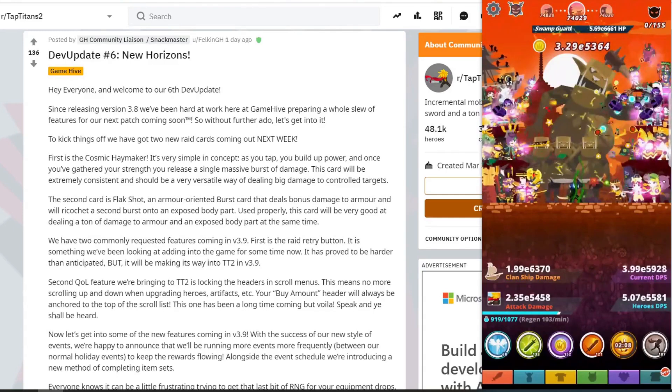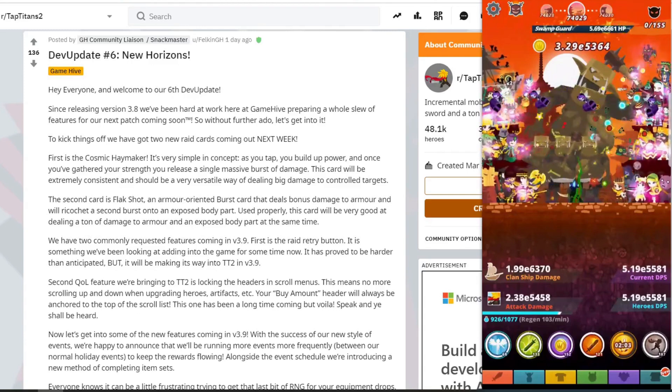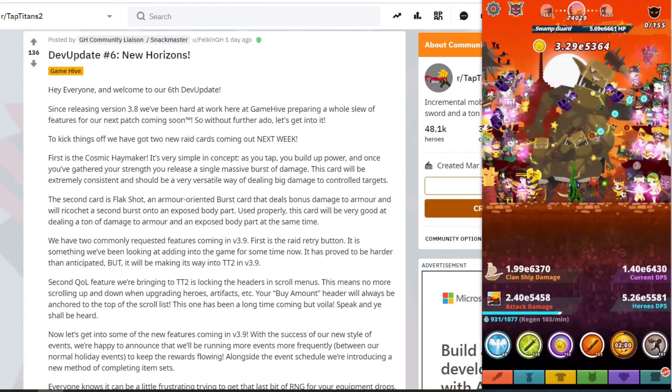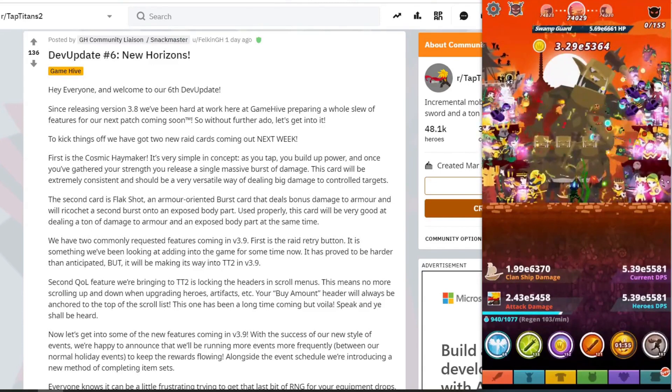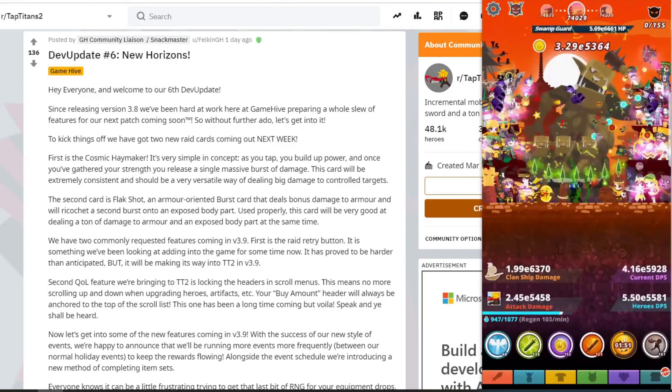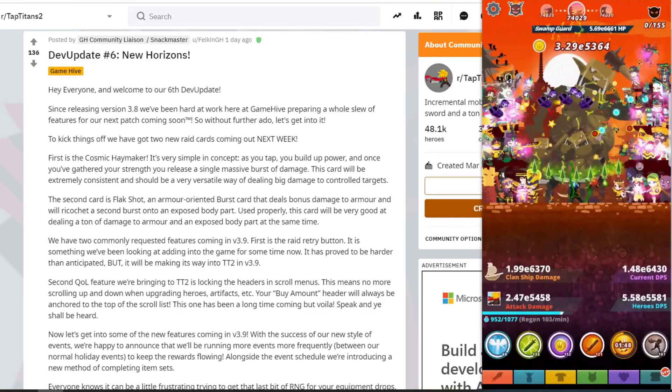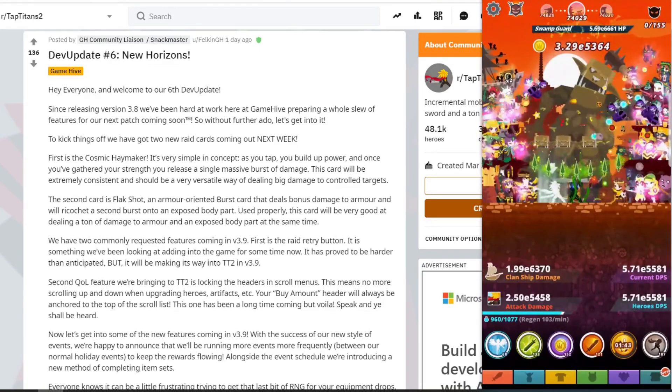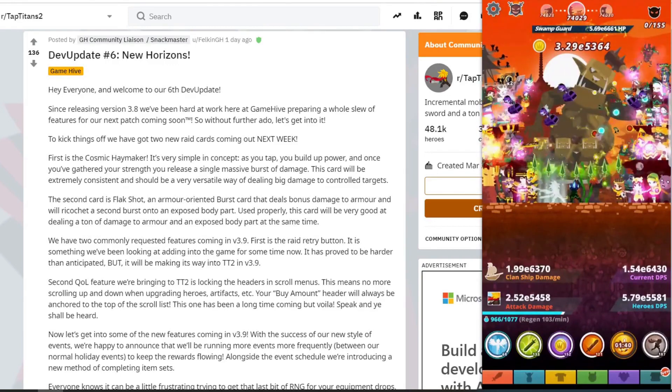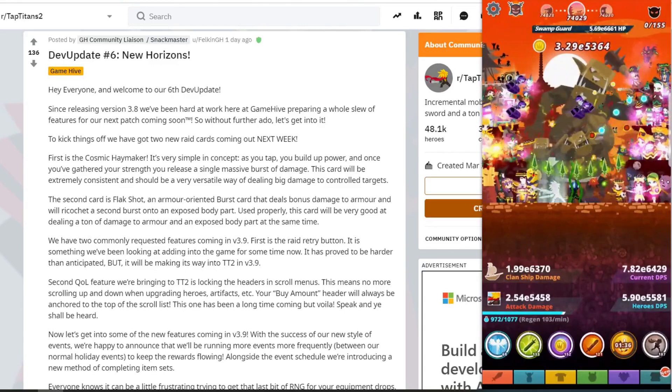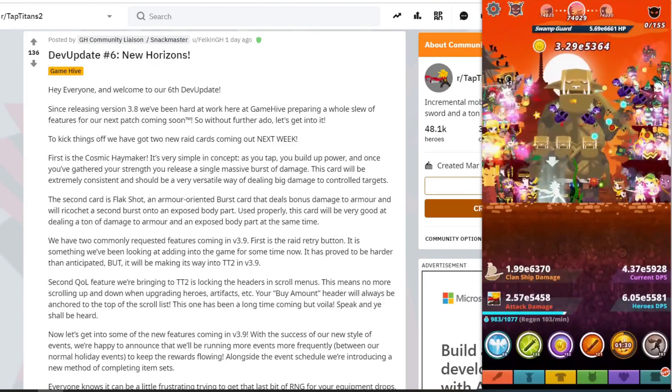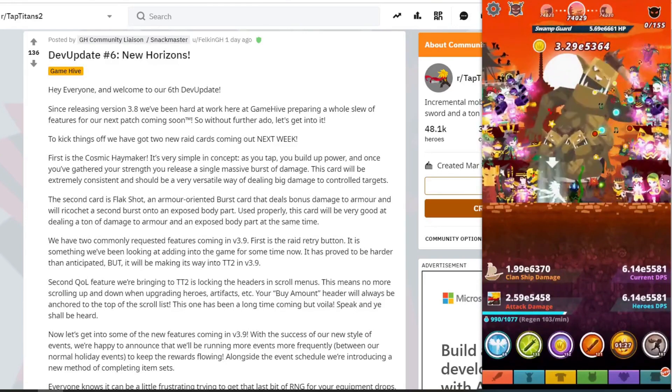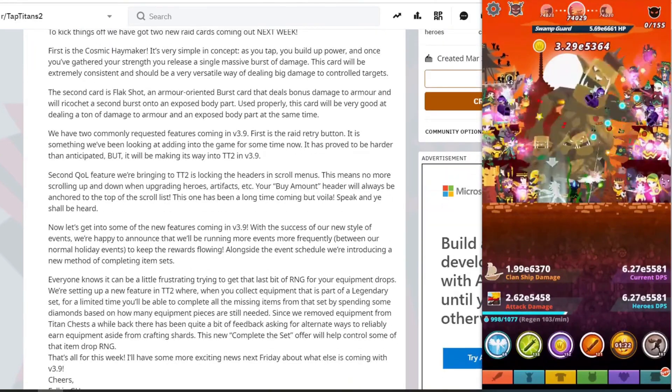And the second card is Flak Shot, an armor-orientated burst card that deals bonus damage to armor and ricochets a second burst onto exposing body parts. So used properly, this card would be very good at dealing tons of damage to armor and exposed body part at the same time. So that sounds like more like a limb part, limb deck maybe, so maybe arms or legs. So when you've got an exposed body part, because sometimes that happens when you do two parts only, then this will be additional damage. So maybe when you do an all damage set and then in a second round of the Titan health when you've got a mixture of half armor, half exposed body, then use the Flak Shot.